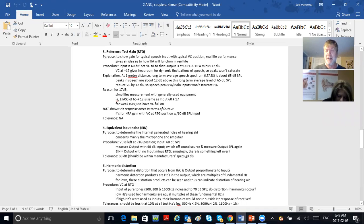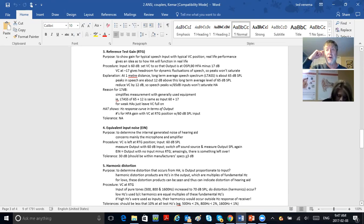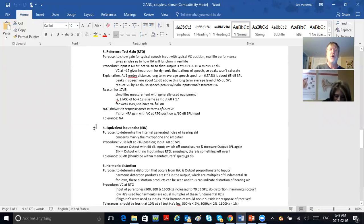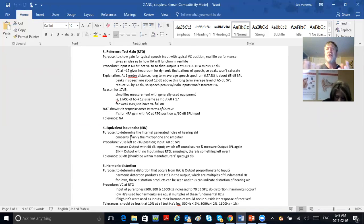The third test is called reference test gain. The input is still 60, but now you've got the volume reduced to a user volume—more like half or two-thirds—and reference test gain is meant to look at how the hearing aid is going to function in everyday life at a user setting with average inputs like speech. The fourth thing is equivalent input noise: you're looking at the internal noise produced by the hearing aid, from the microphone and amplifier.